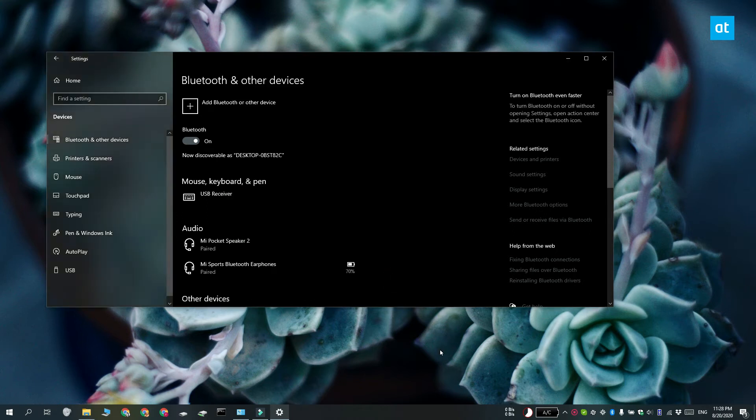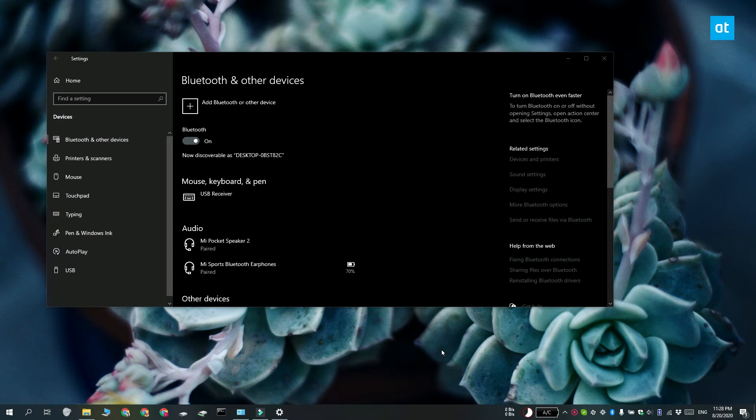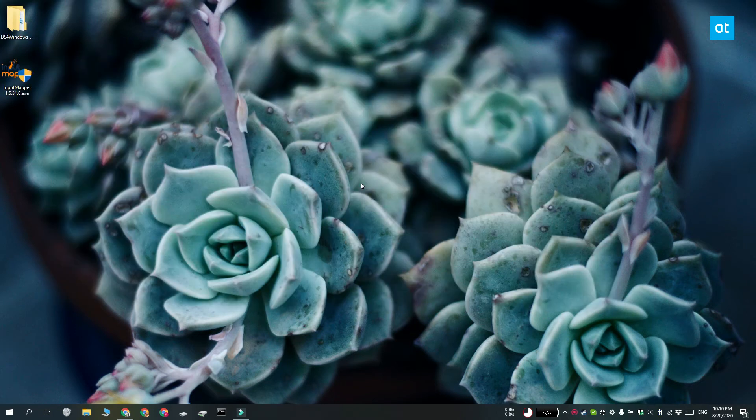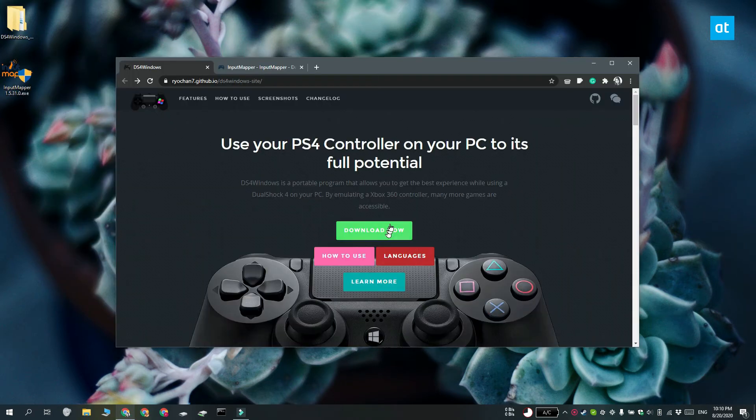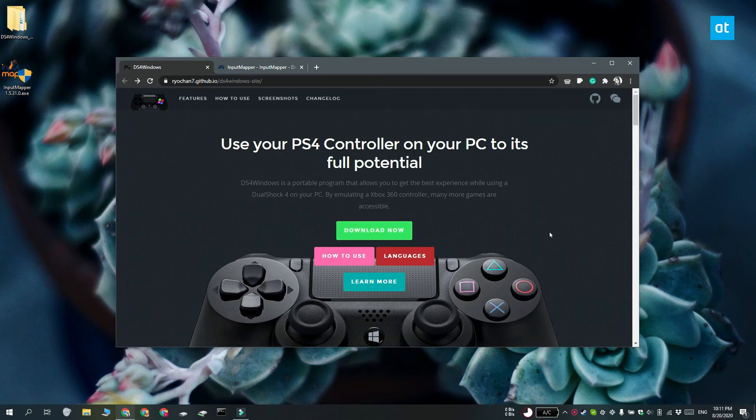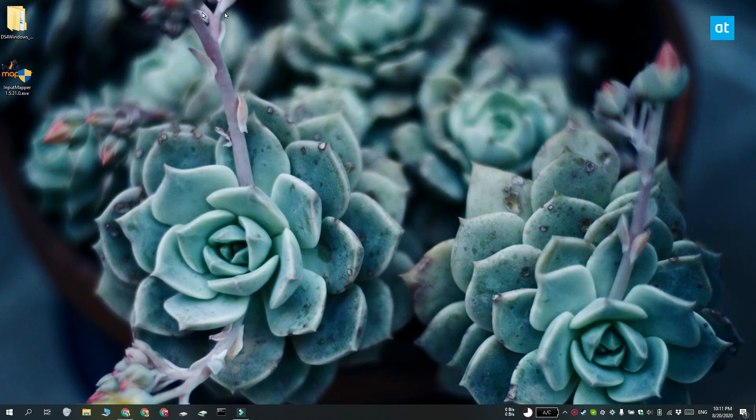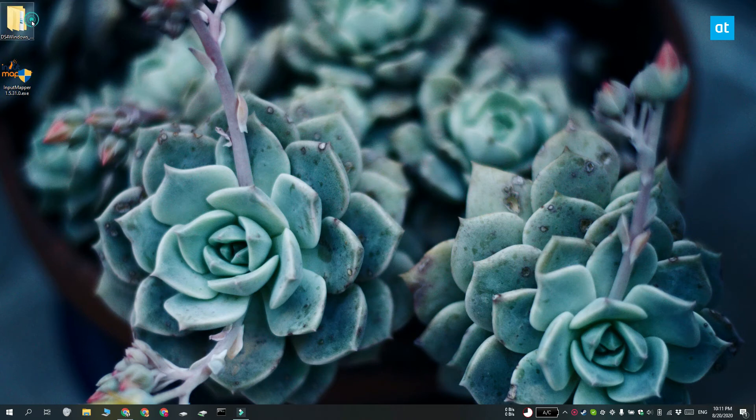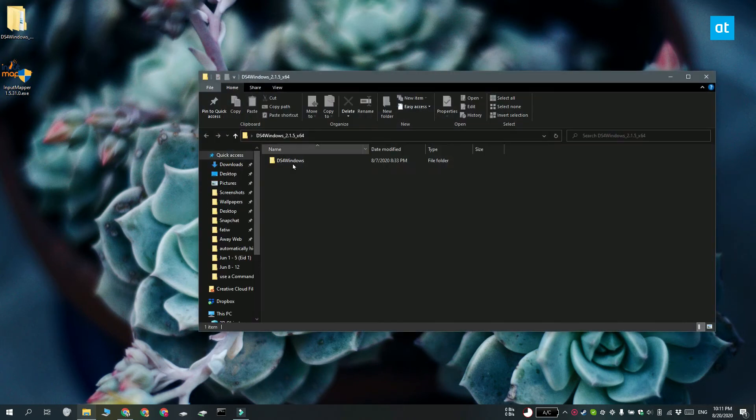Now for generic controllers and sometimes for PlayStation 4 controllers, the controller doesn't install correctly and in that case, you need to install drivers for it. To do that, download an app called DS4 Windows. Make sure your controller is not connected to your Windows 10 system when you run this app.